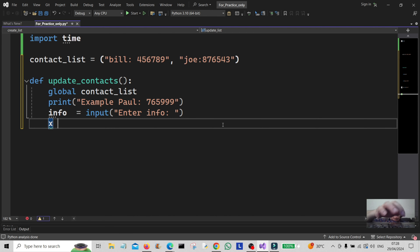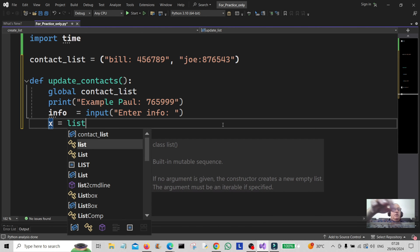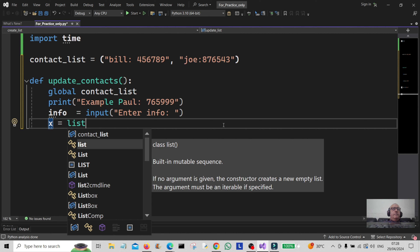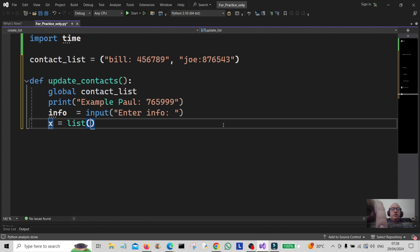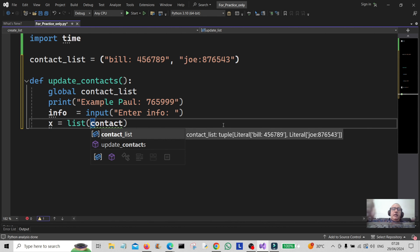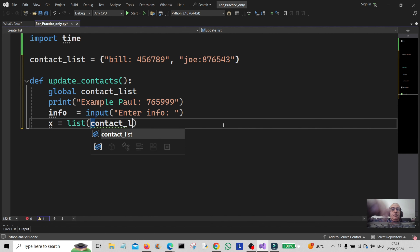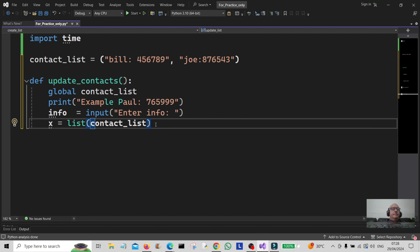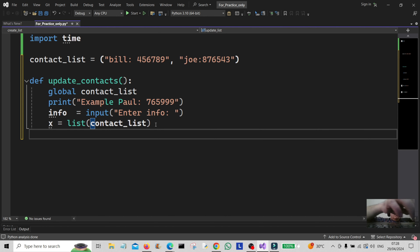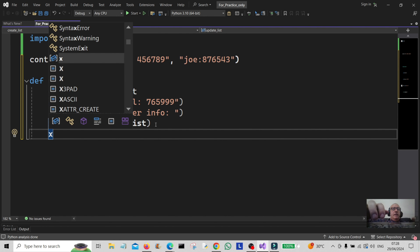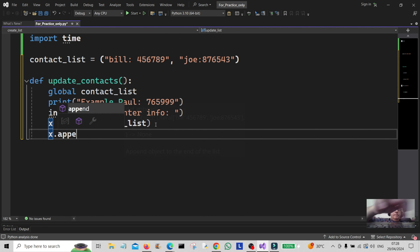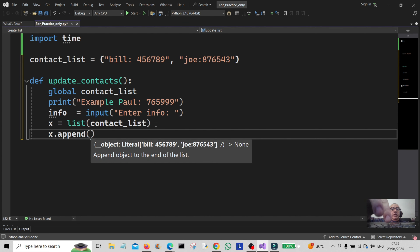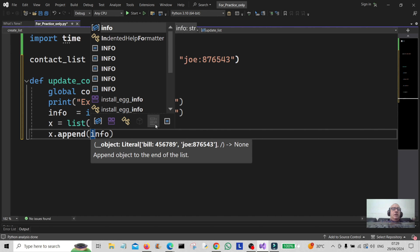Now I'm going to create another variable and assign it to the list constructor, and that's going to be the contact list. Because we can't directly update a tuple since it's immutable, we're going to have to change it into a list, update it, and then change it back into a tuple. Once we've changed it into a list, we can append it — x dot append with the info the user has typed in.